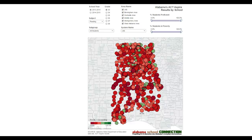Here are Alabama's ACT Aspire results by school — two years worth. Our previous map had the results by district; this is by school. There are three things that you want to get familiar with in using this map in particular, and really any of Tableau's interactive features.